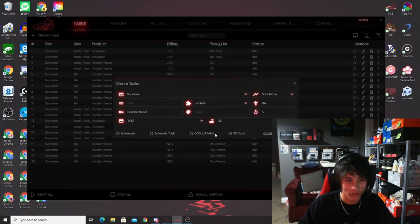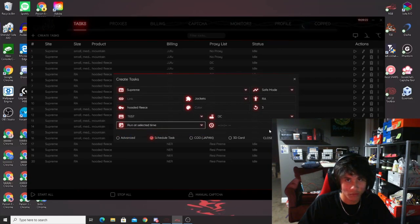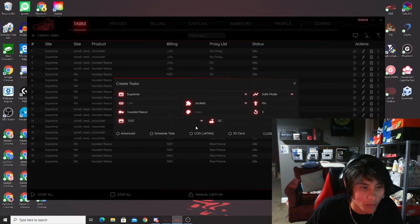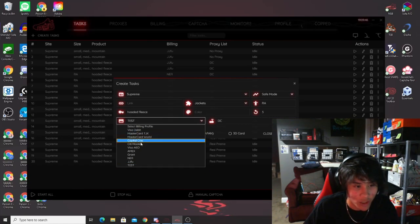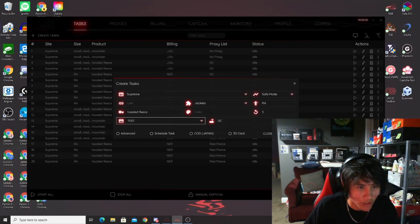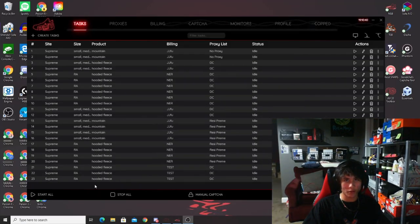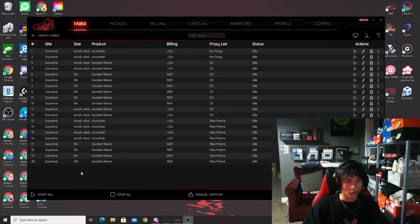You don't need to mess with the advanced settings for Supreme — the default delays are fine. You also have a scheduled tasks option to set a run time if you won't be at your computer, though I'd recommend being present during a drop. For timing: start your Supreme tasks about 20 to 30 seconds before the drop. So if it drops at 11 AM eastern, start them at 10:59:30 to 10:59:40.